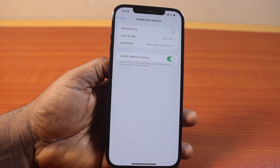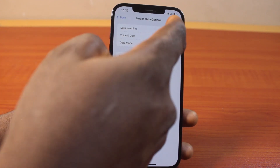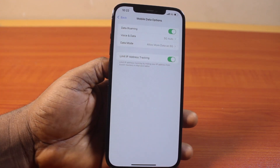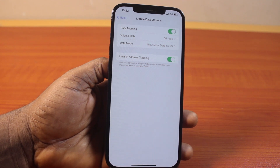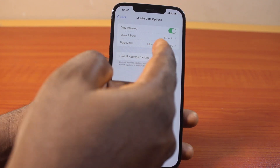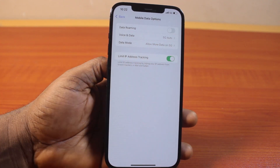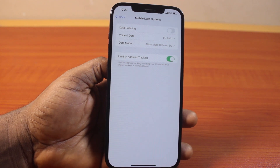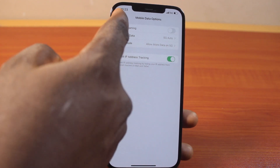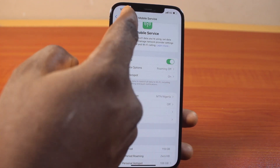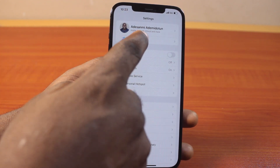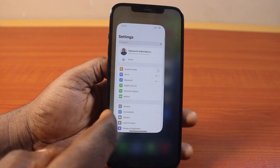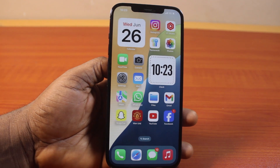Here you have the Data Roaming option — in my case it is disabled. To enable it, just toggle it on, and that is going to enable Data Roaming on your iPhone. To disable it again, toggle it off, and that will disable Data Roaming on your iPhone.